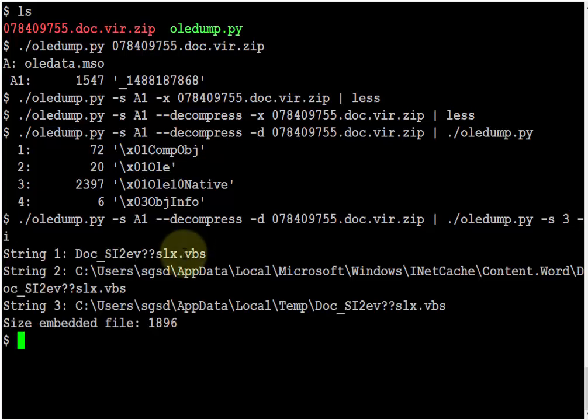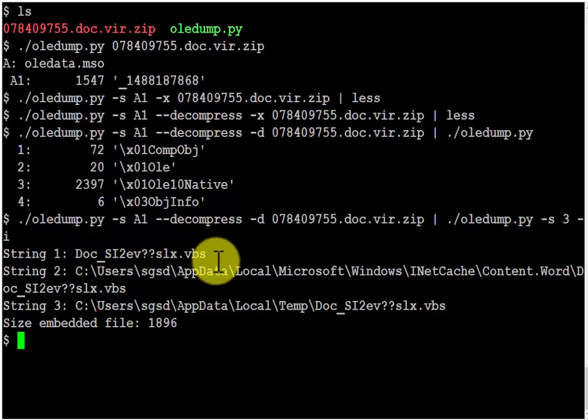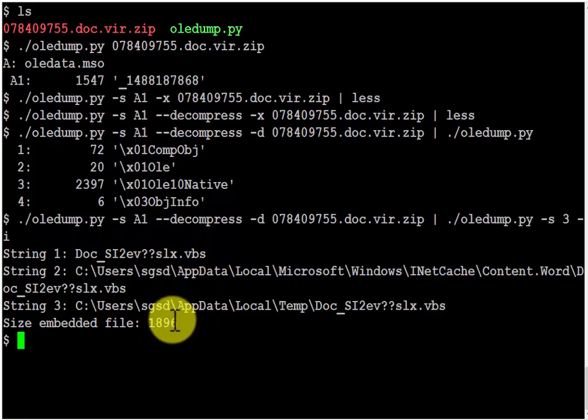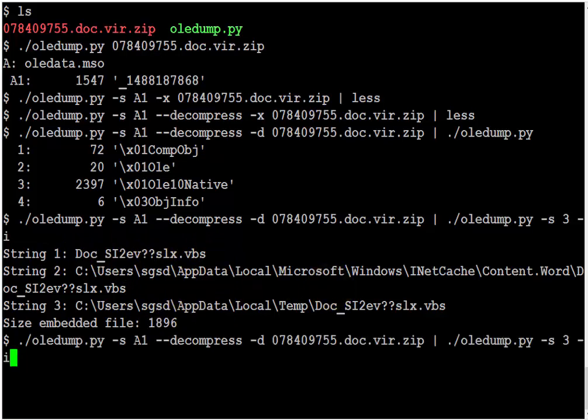So it is a file with extension VBS, so it's most likely a VBS script. The size is not too big. Let's extract it and have a look.